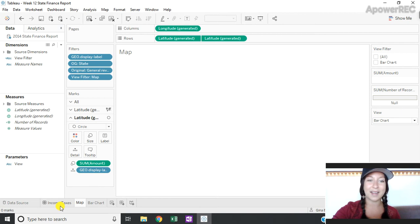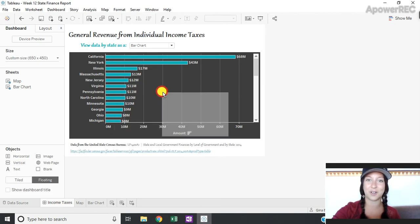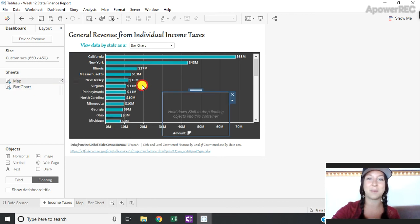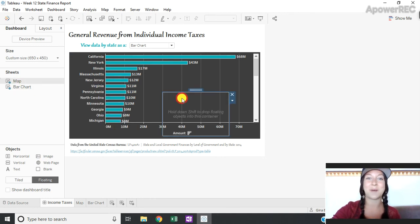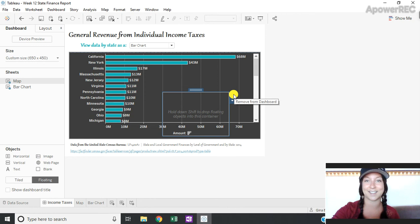Then I go back to my dashboard and I'm going to drag out a vertical layout container or horizontal and I'm going to drag both of my sheets into that container. I'm going to need to hide the title on both sheets in order to get this desired effect as well, simply by right-clicking and hiding the title.